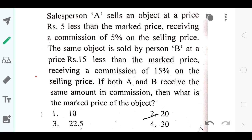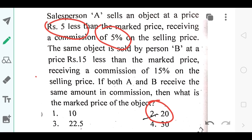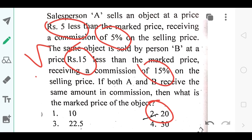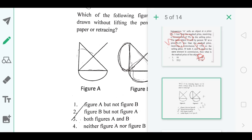This next question was very simple — you could use the options to find the answer. The answer is option number 2, that is twenty. If he's selling at five rupees less (fifteen rupees) and taking five percent commission, that's seventy-five paise. If he's selling at fifteen rupees less (five rupees) and taking fifteen percent commission, fifteen percent of five is also zero point seven five. That's why the answer is option number 2.